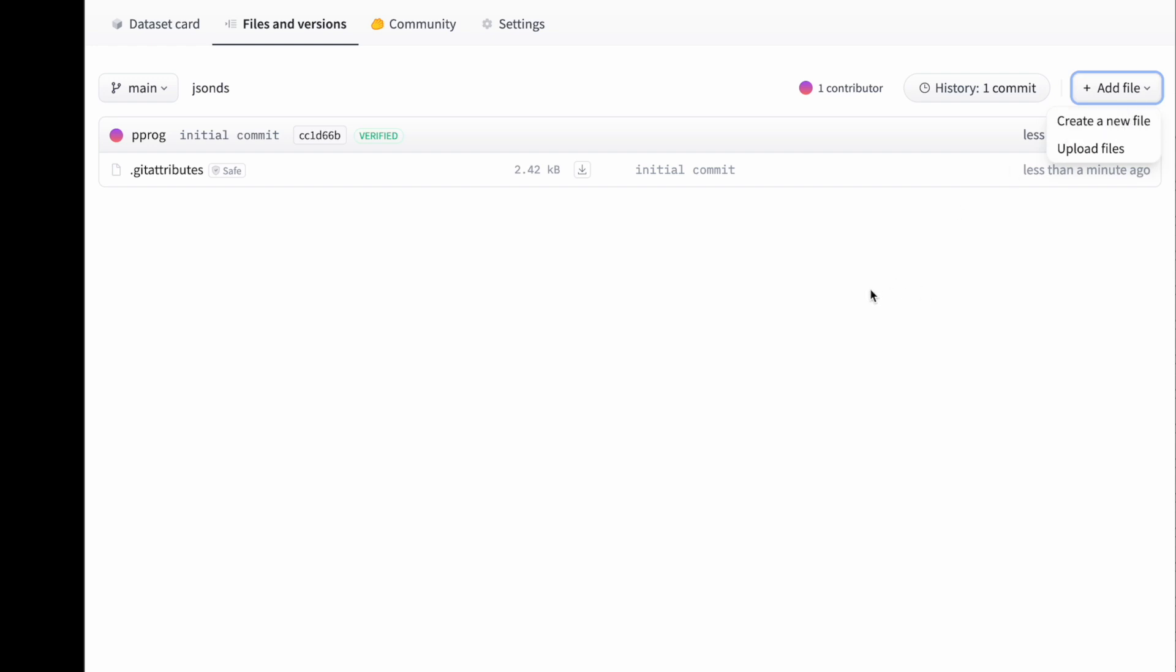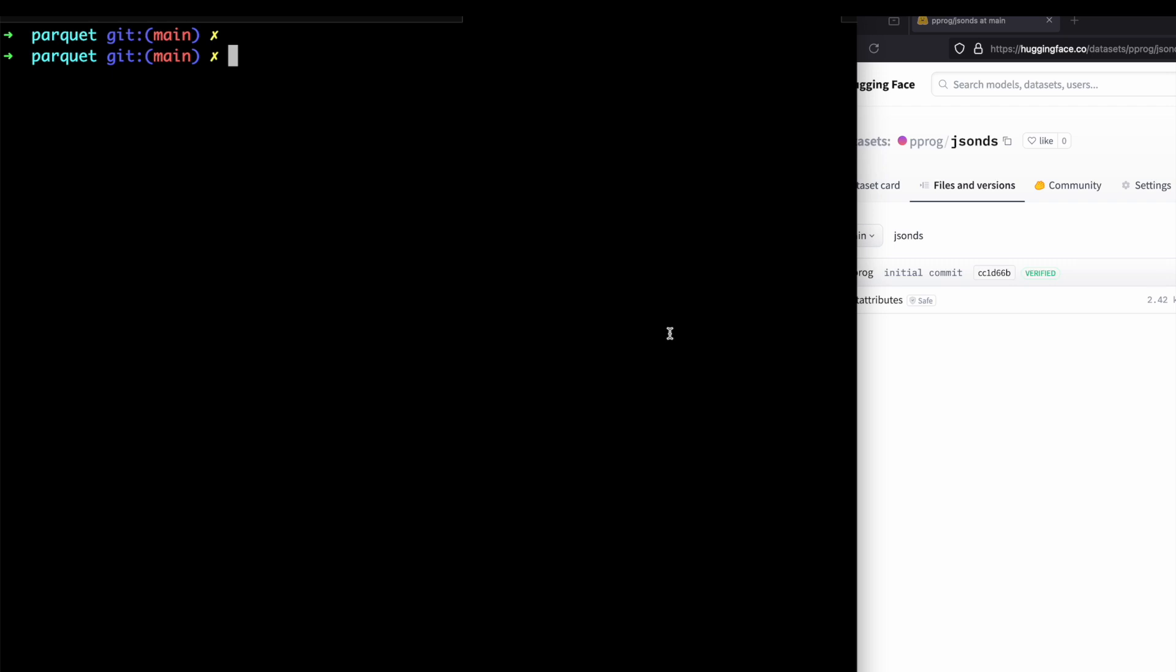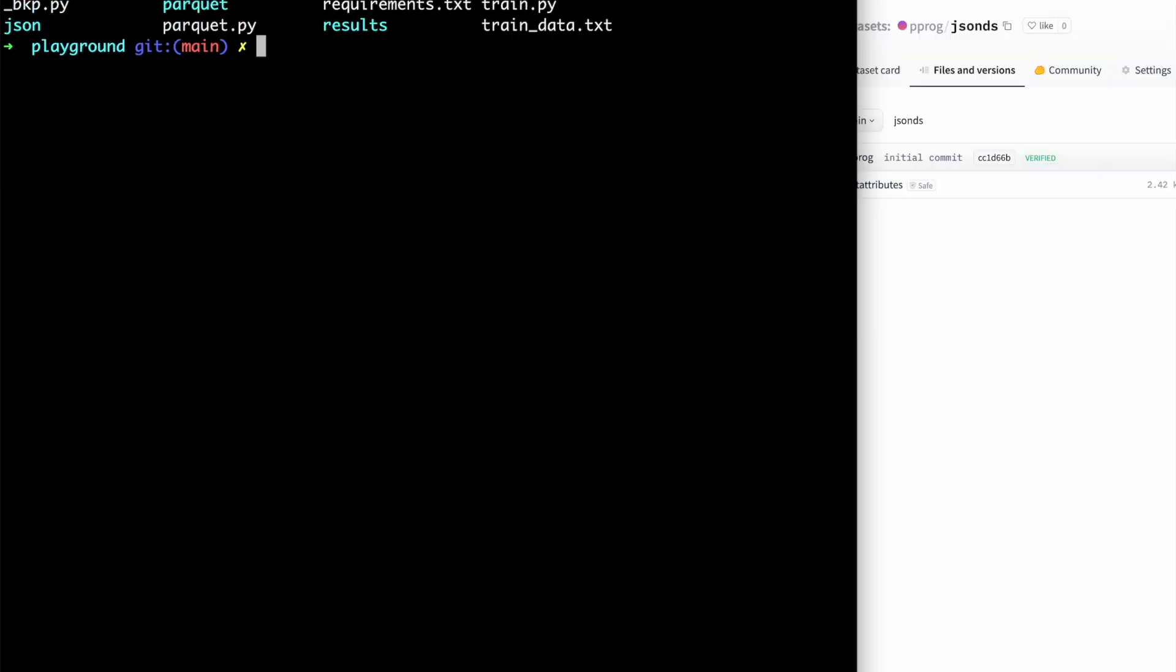The thing with Hugging Face datasets is it expects kind of two files for your dataset: one is for training and one for validation.